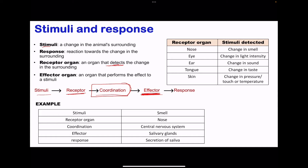An example of stimuli includes smell. This is detected by the receptor organ, which is the nose. Coordination occurs in the central nervous system. The effector organs are the salivary glands, and these cause secretions — which is the response. This is the secretion of saliva in response to the smell.